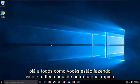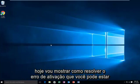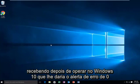Hello everyone, how are you doing? This is MD Tech here with another quick tutorial. Today I'm going to be showing how to resolve the activation error you may be receiving after upgrading to Windows 10.